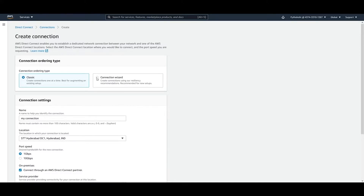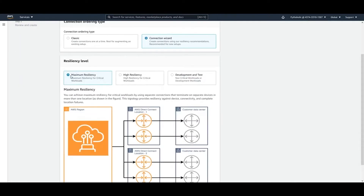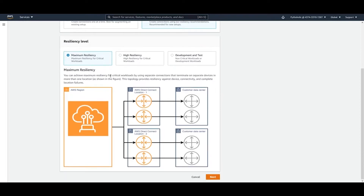If you want a more guided setup, choose the Connection Wizard, which uses resiliency recommendations and is best for new setups. There are three options. The first is Maximum Resiliency, designed for critical workloads. It uses separate connections that terminate on separate devices in more than one location, providing resiliency against device connectivity and complete connection failures.